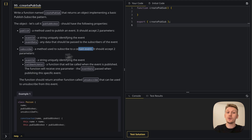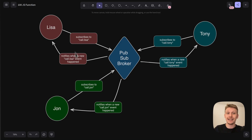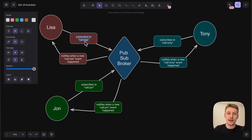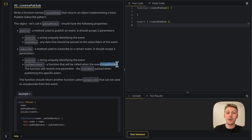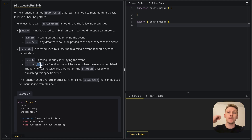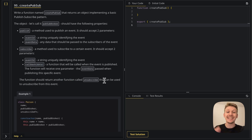The subscribe method should accept two parameters: the event ID and a callback that will receive the event data. So the callback is a function that will be called when the event is published, and it will receive one parameter — the event data passed when we publish the event. Additionally, the subscribe method should return another function called 'unsubscribe' that can be used to unsubscribe from this event.